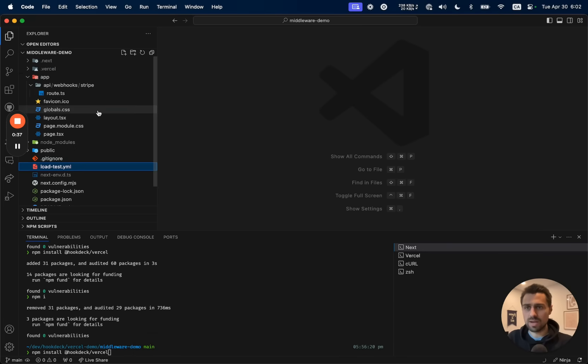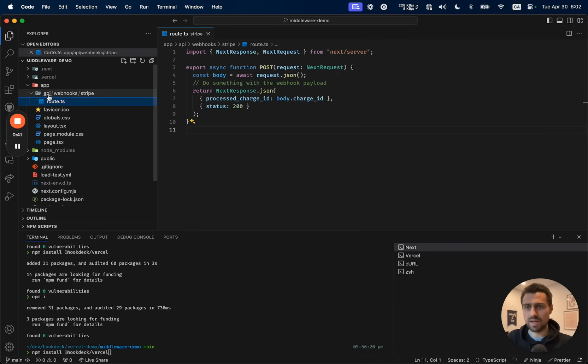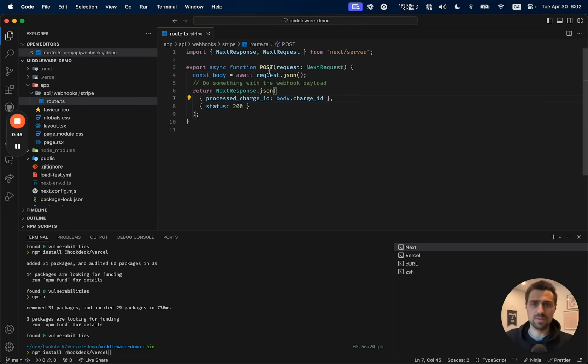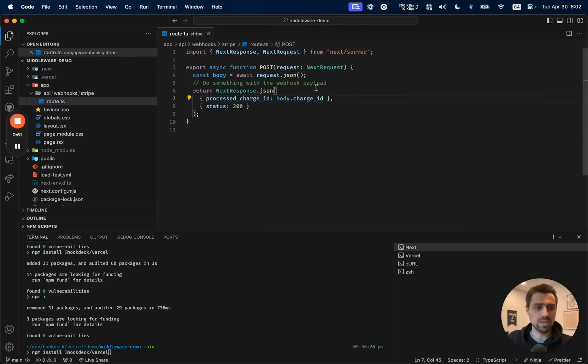Here I have a Next.js app. I have this endpoint on /api/webhook/stripe. And this is going to respond to POST requests and just spit back some data in the body. But you would imagine your code handling the subscription, the invoice, the charge, or what have you.